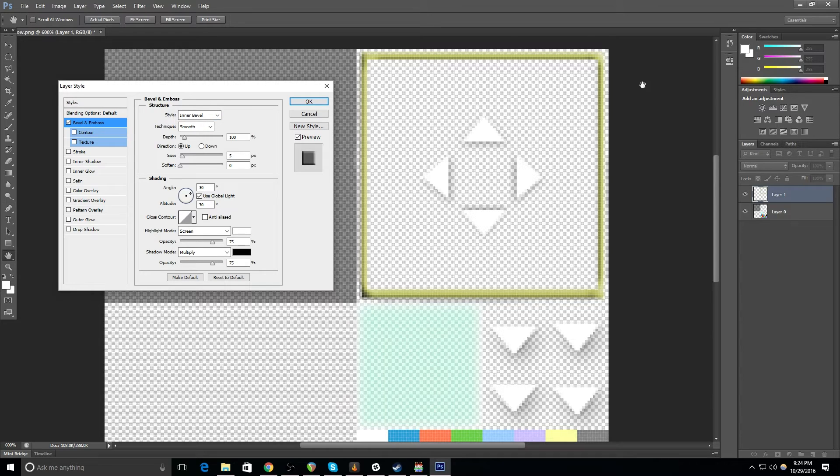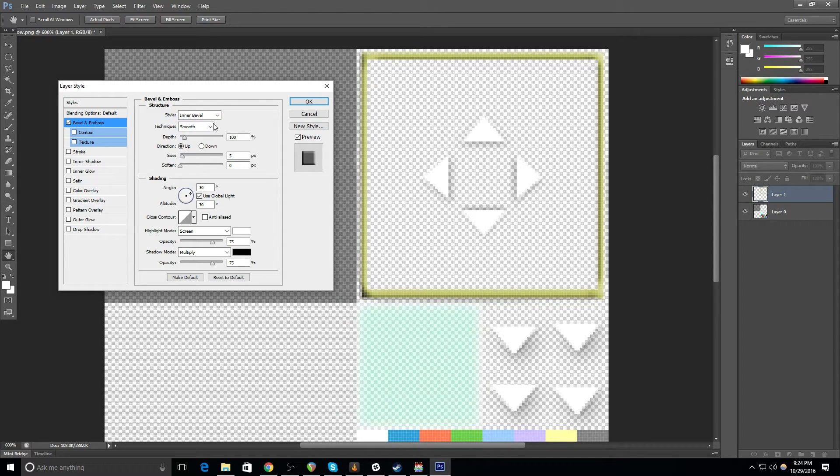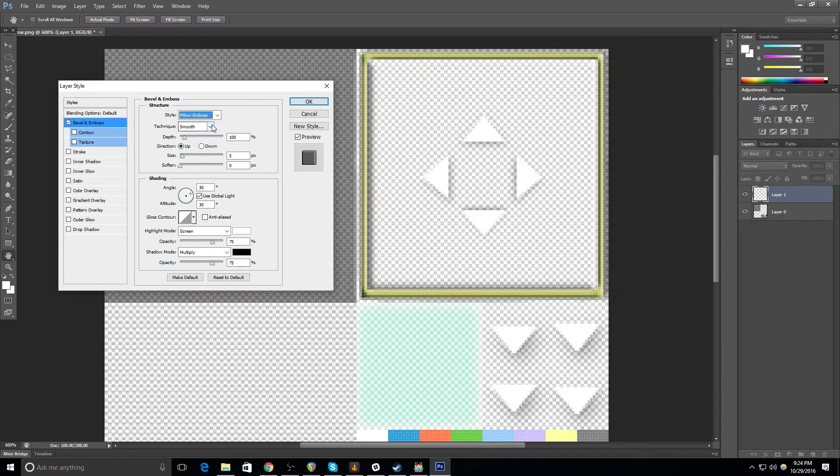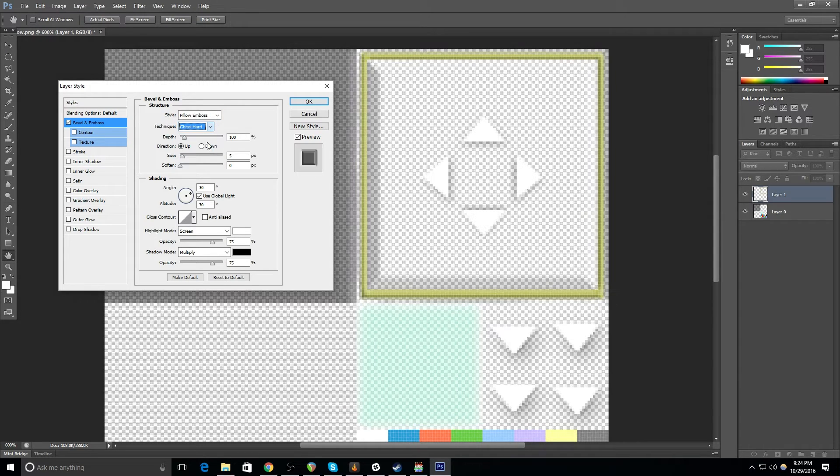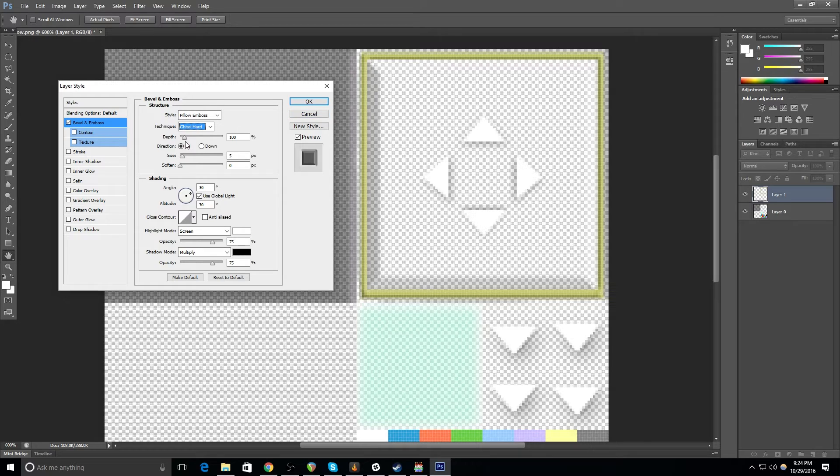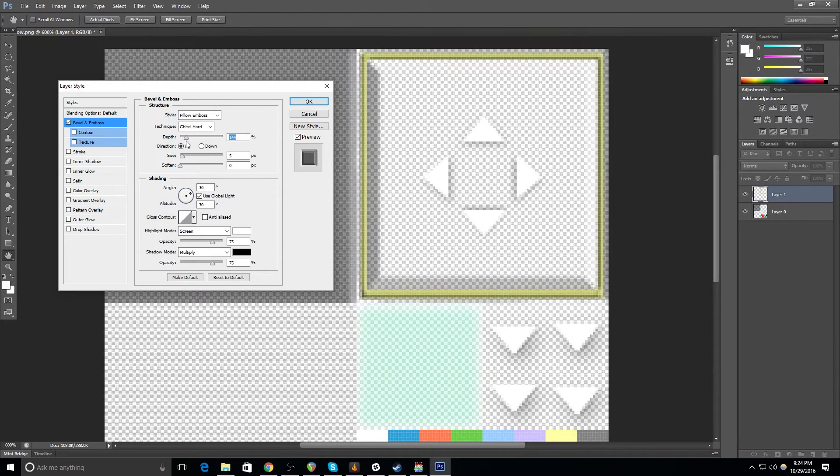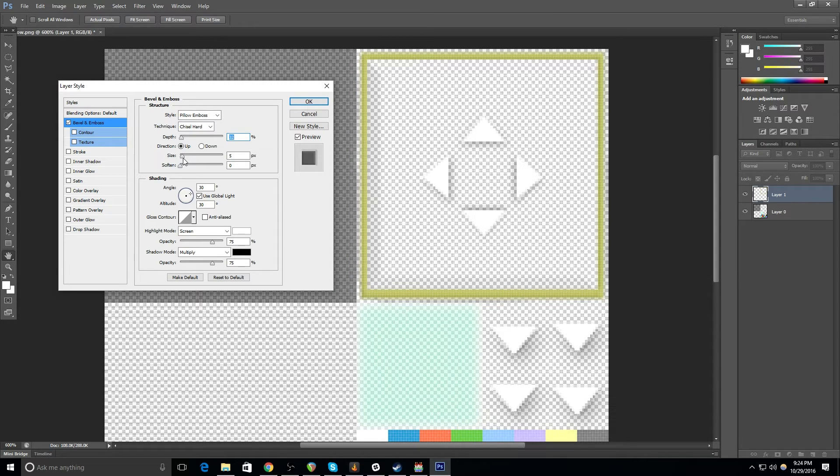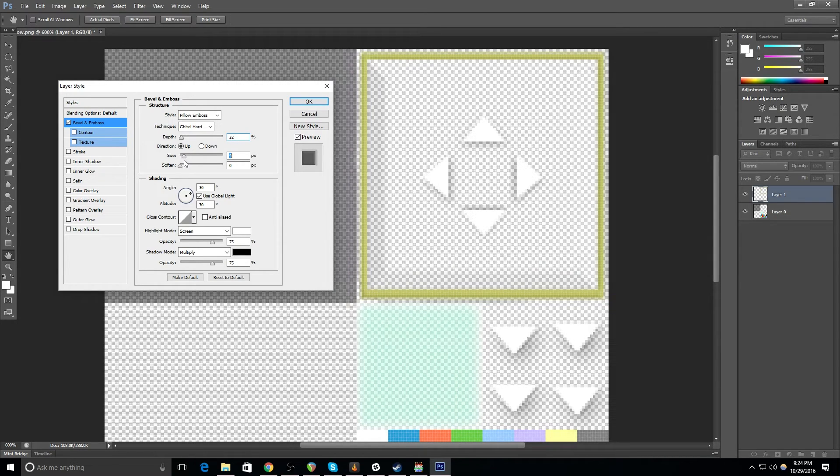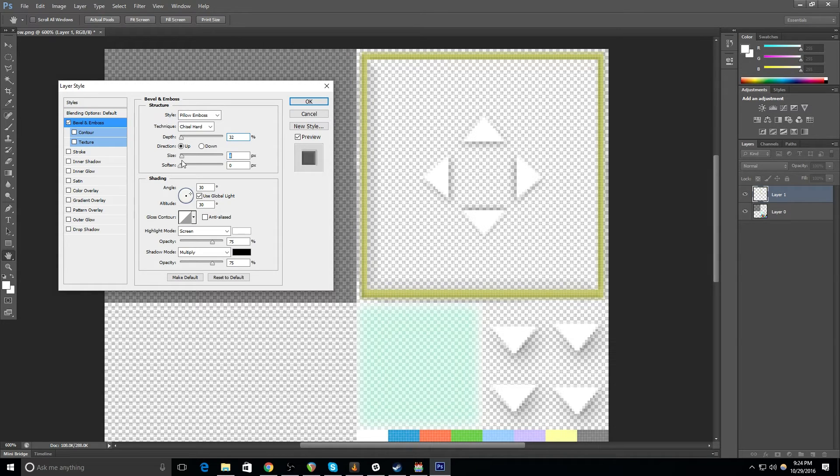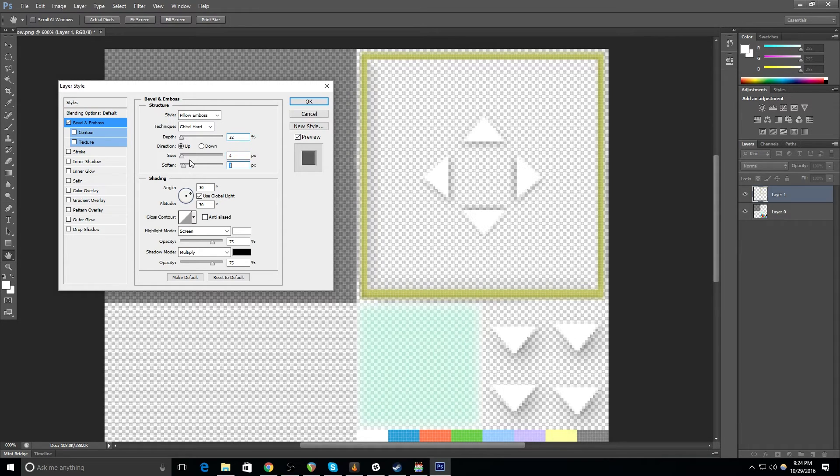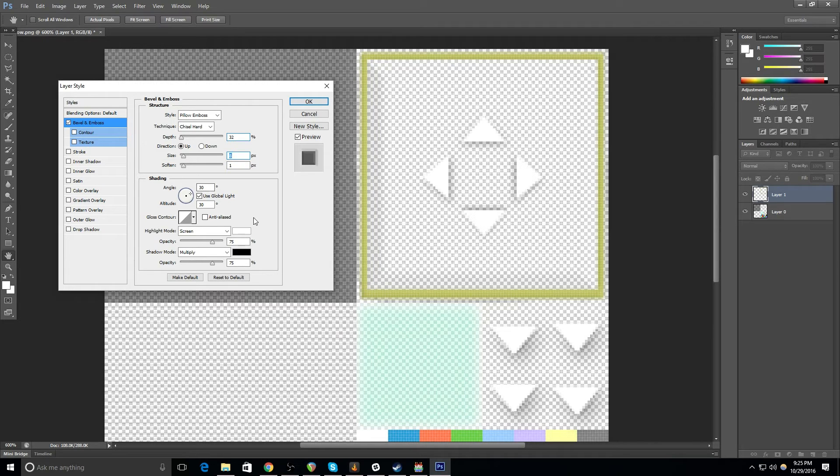That sort of gives it a bit of a 3D feel. I'm going to do maybe a pillow emboss with a hard chisel. And I'm going to mess with the settings a little bit just so that I can get something that I like. So I don't want it to be that hardcore. And I want it to soften a little bit, but not like real softened.